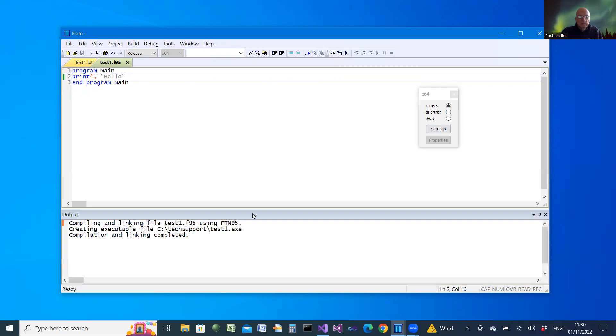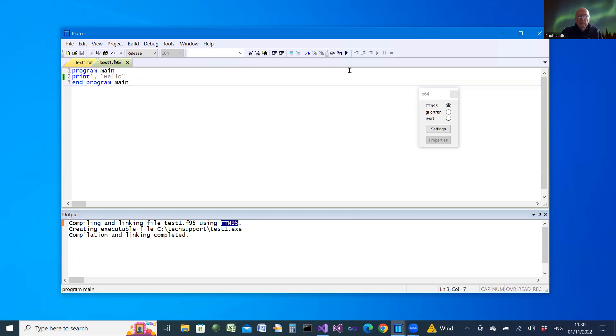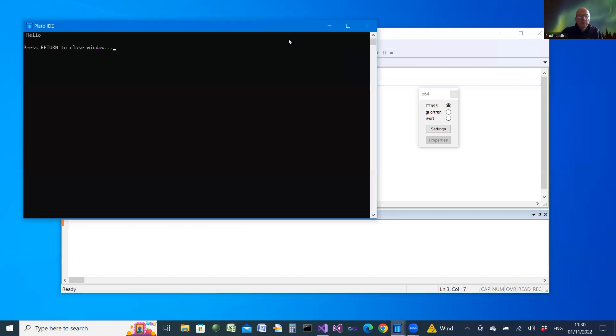Compile it using FTN95, and then run. And we get the expected result.